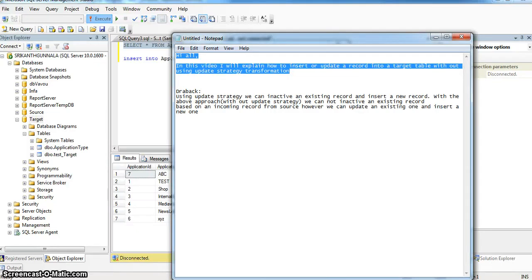Hi all. In this video I will explain how to insert or update a record into a target table without using an update strategy transformation.